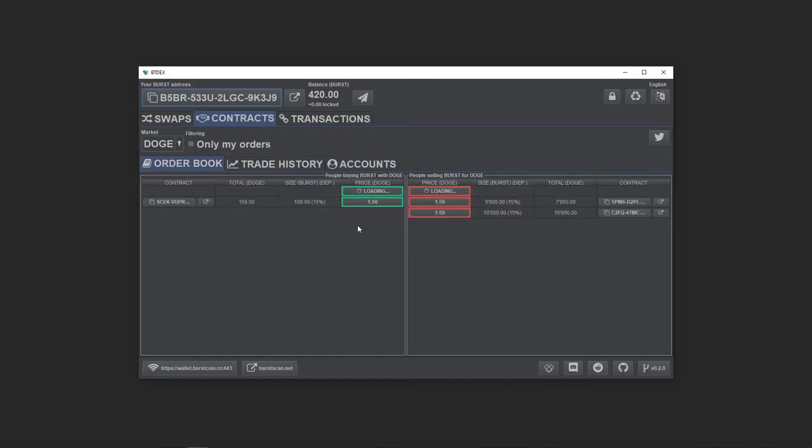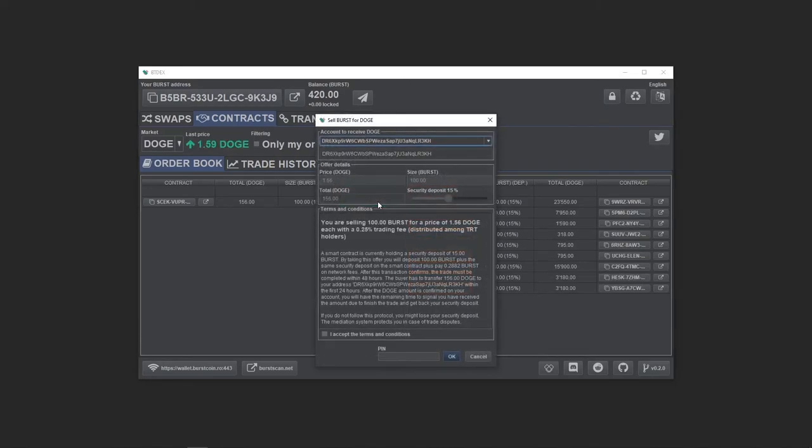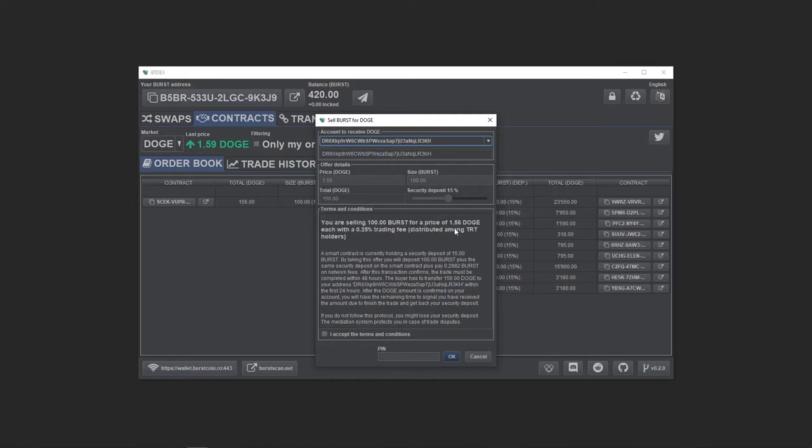Now we can take an offer. Every cross-chain offer has a price, amount and required security deposit. I will take this one. I will have to transfer the amount of Burst plus a security deposit of 15% to this contract. The trade is secured by a smart contract, so unlike some DEXs, the other side doesn't need to be online or have their BTDEX application running. It's all on the blockchain.